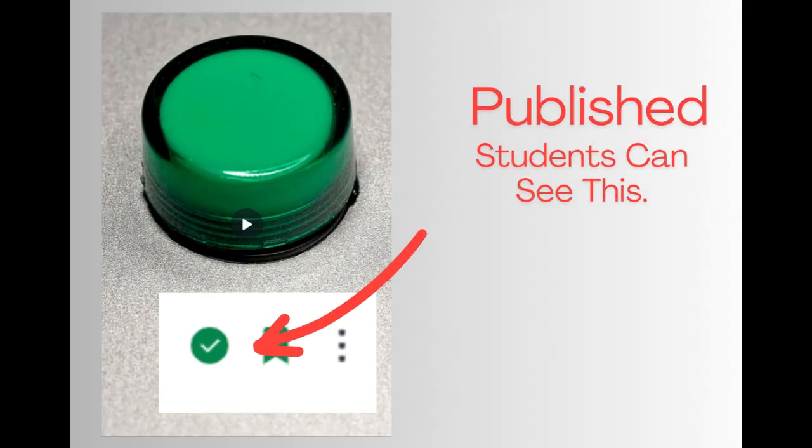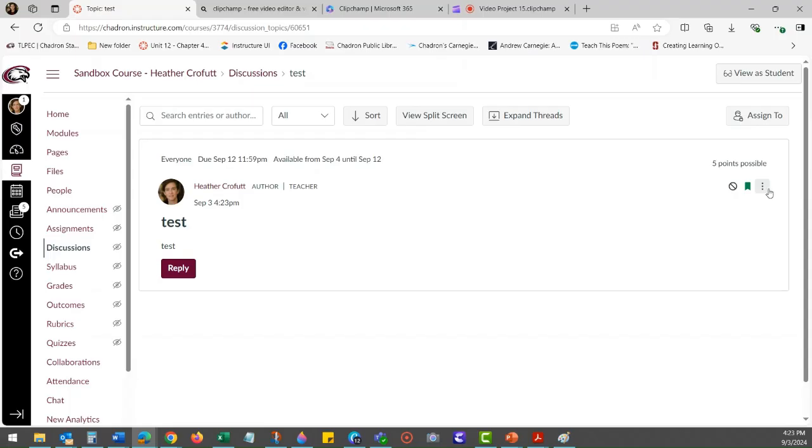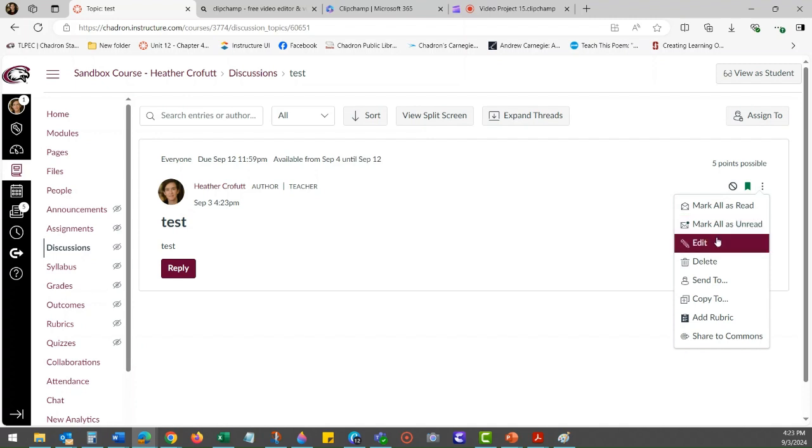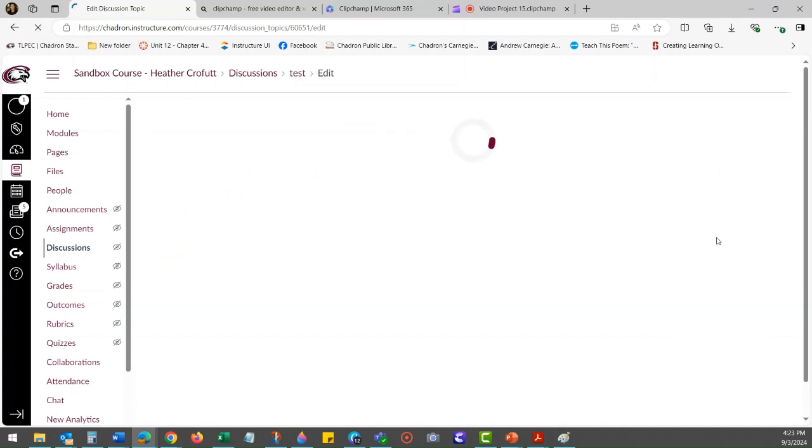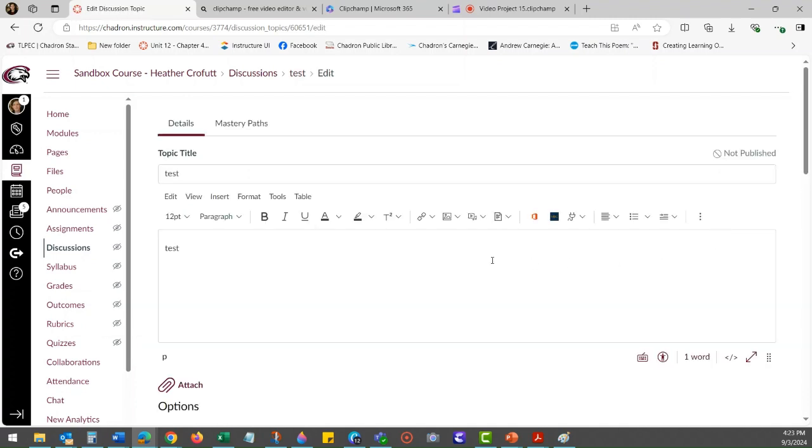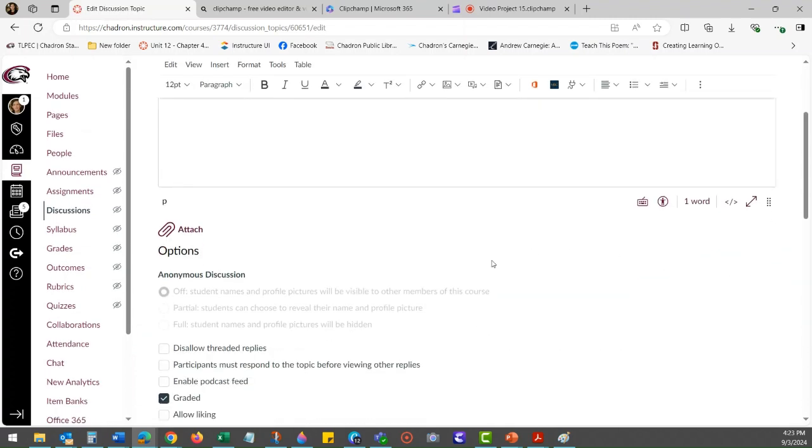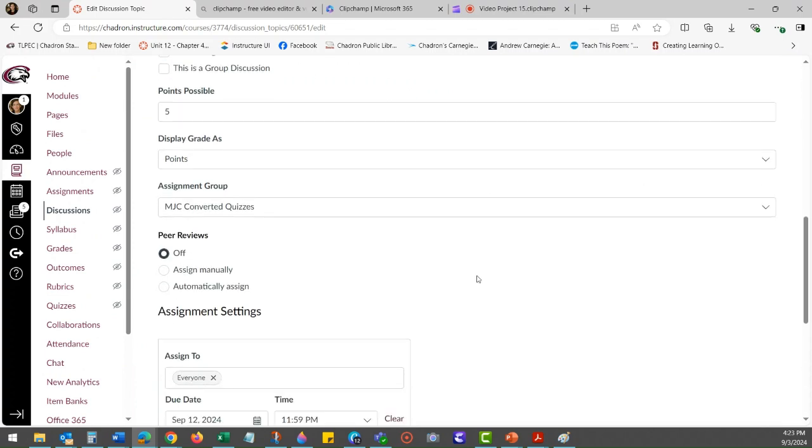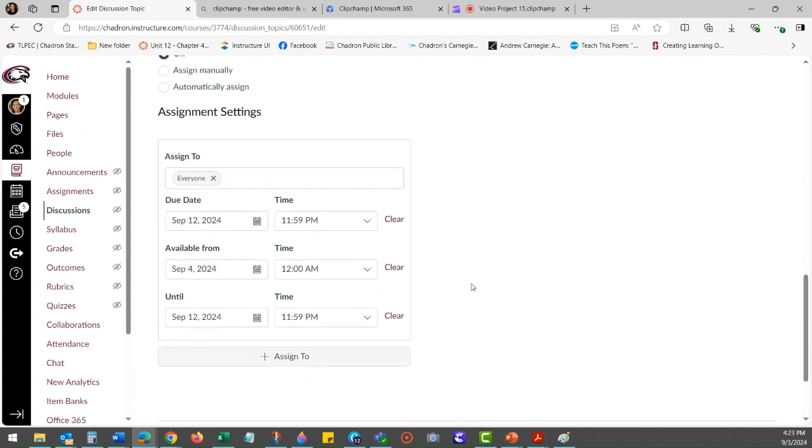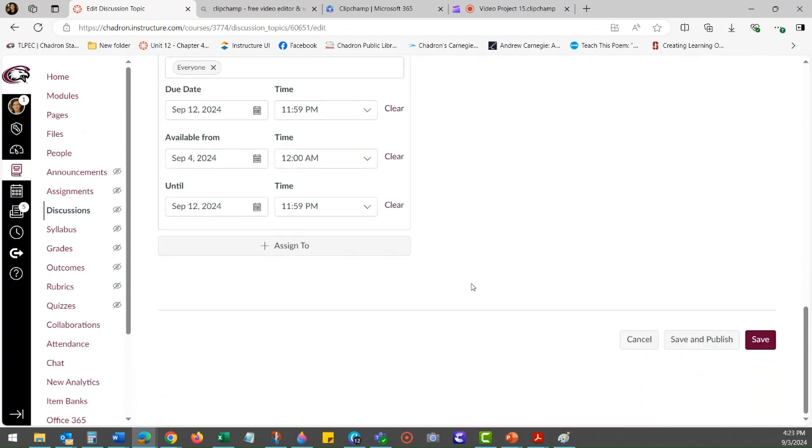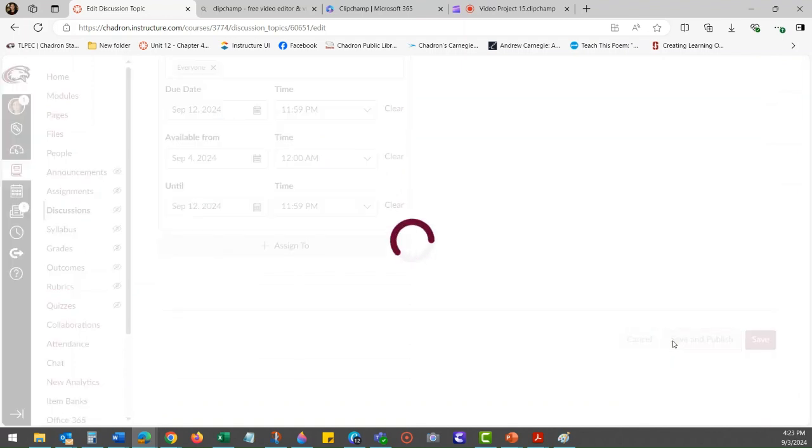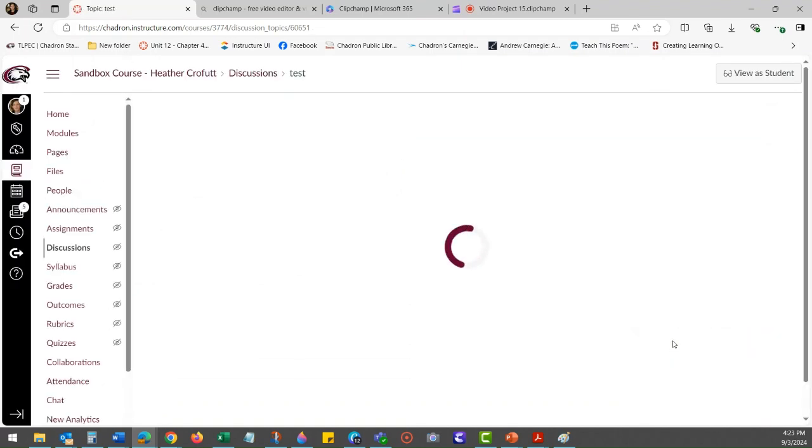In order to make the item viewable to students when you are in the edit mode of the discussion, it's best to save and publish. You can also publish after it's been saved. So, say for example, the discussion has been created, it's got a delayed available date. The teacher can see the item regardless of if it's published or not.